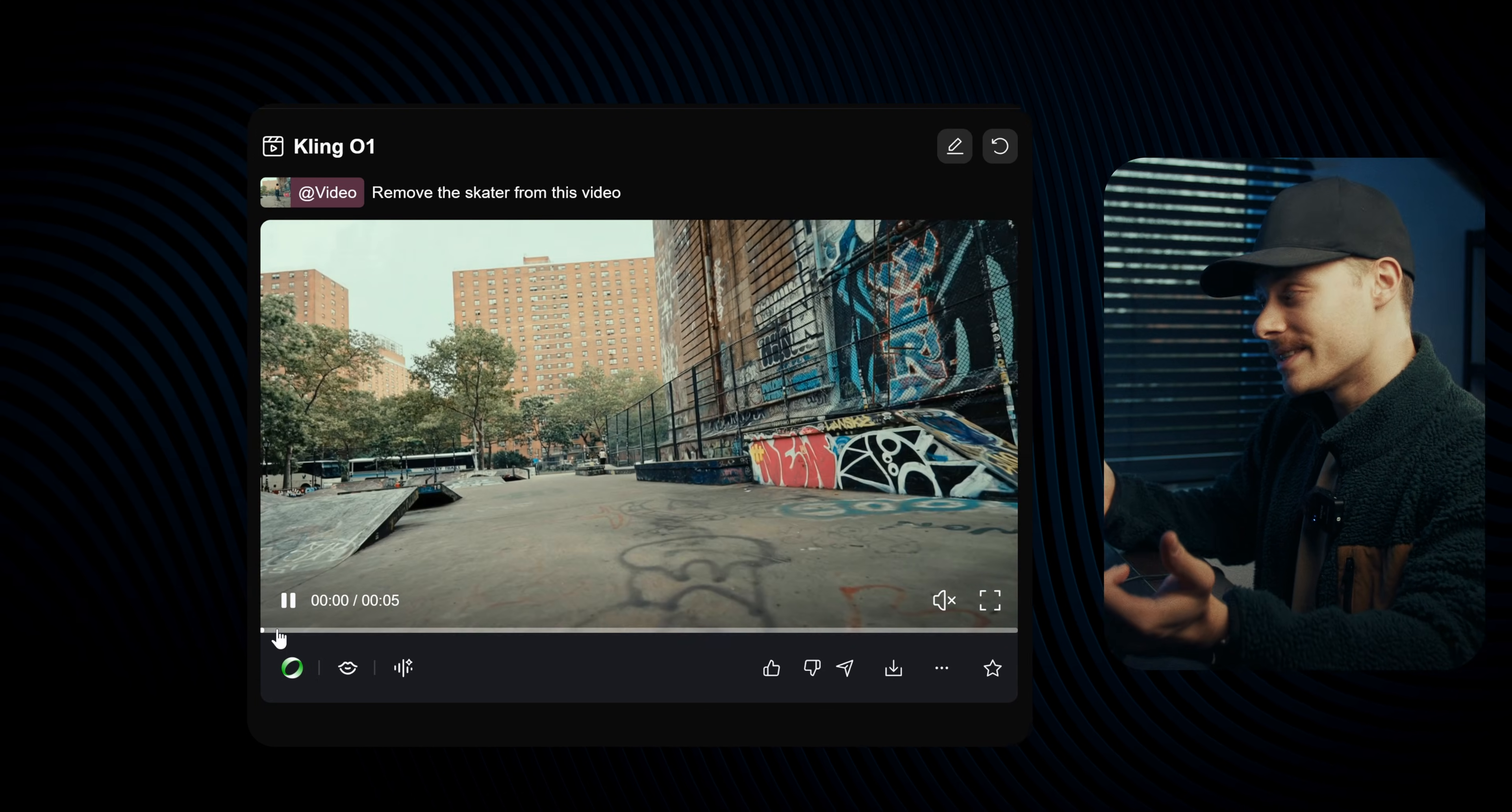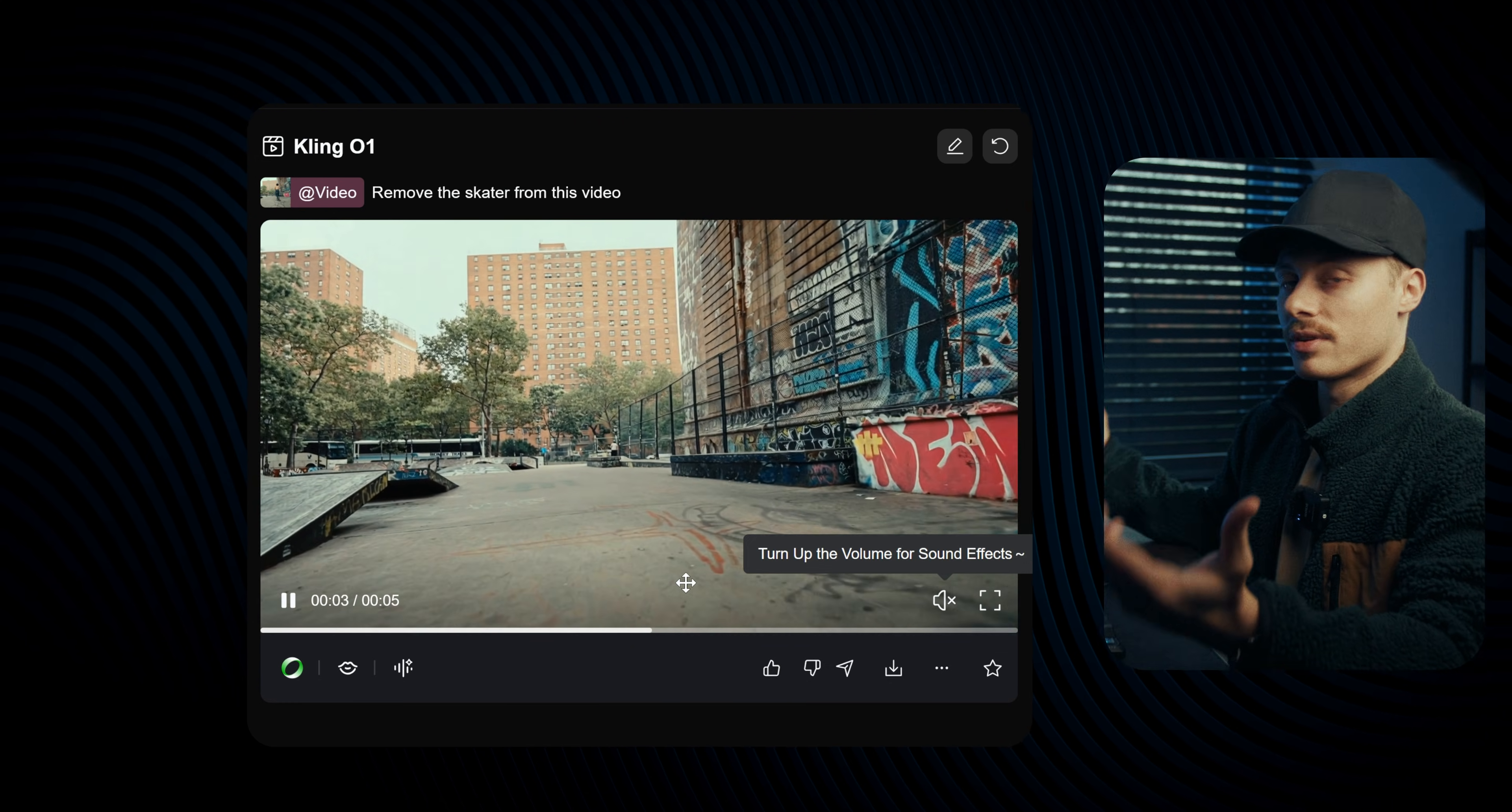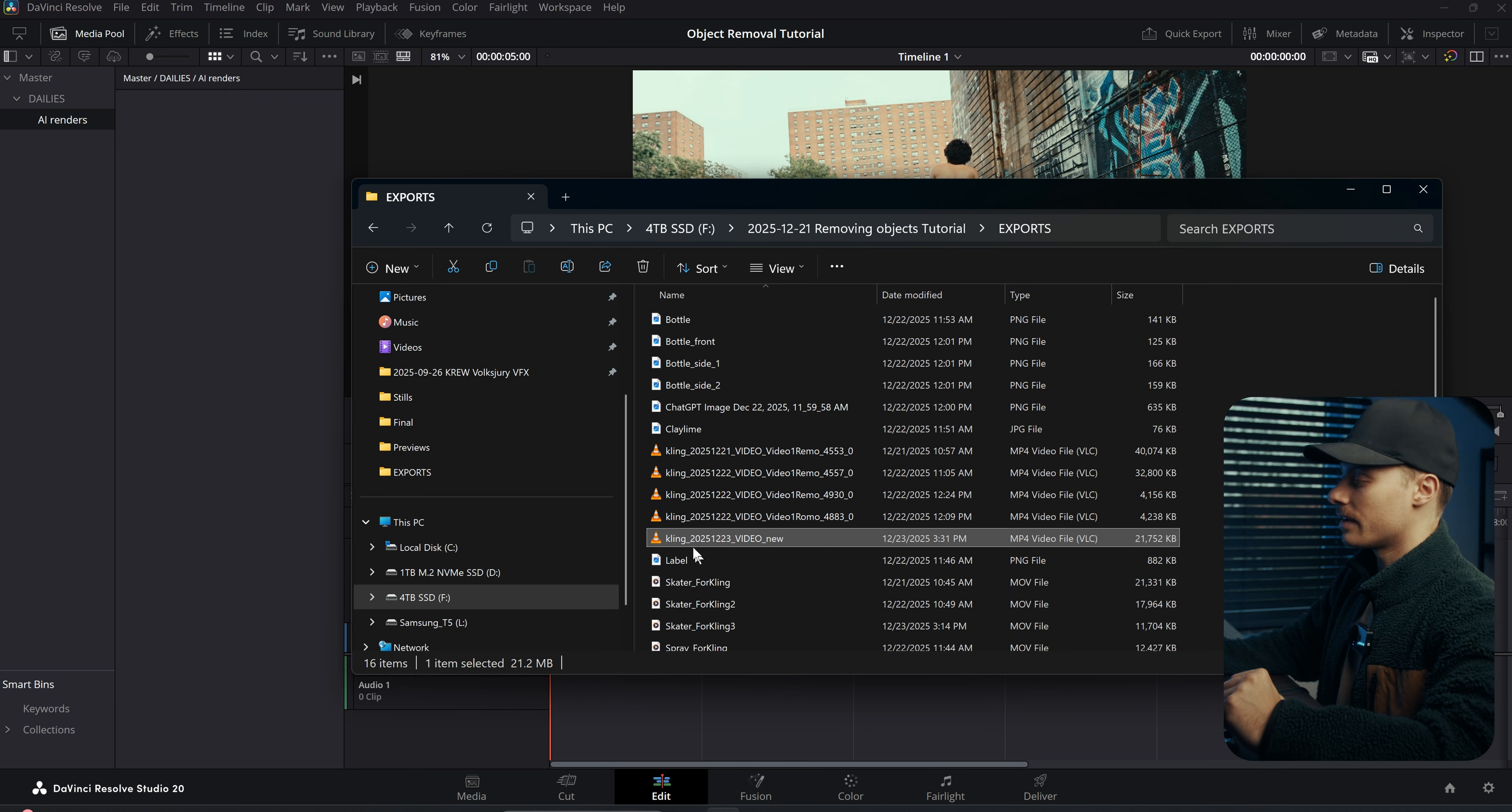The only downside is when I download this video it will obviously be compressed video, but I have a neat little trick for this we can do in DaVinci Resolve. Now back in DaVinci, let's import our AI video.